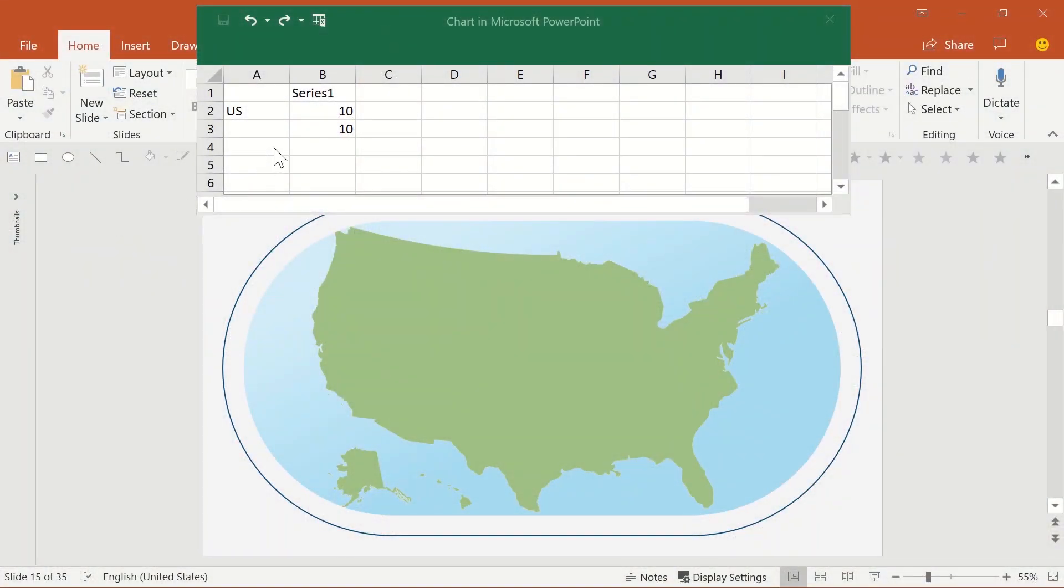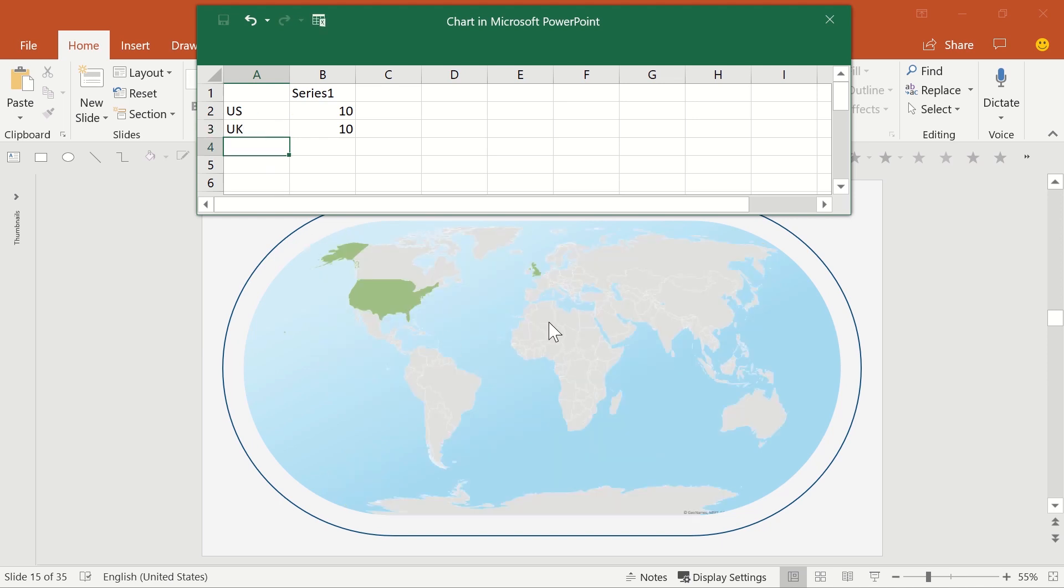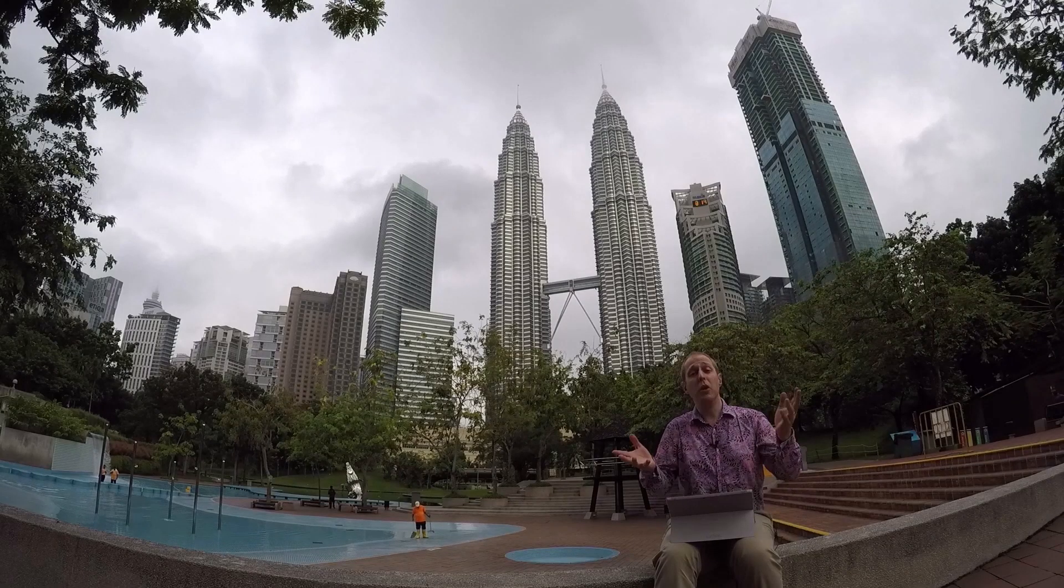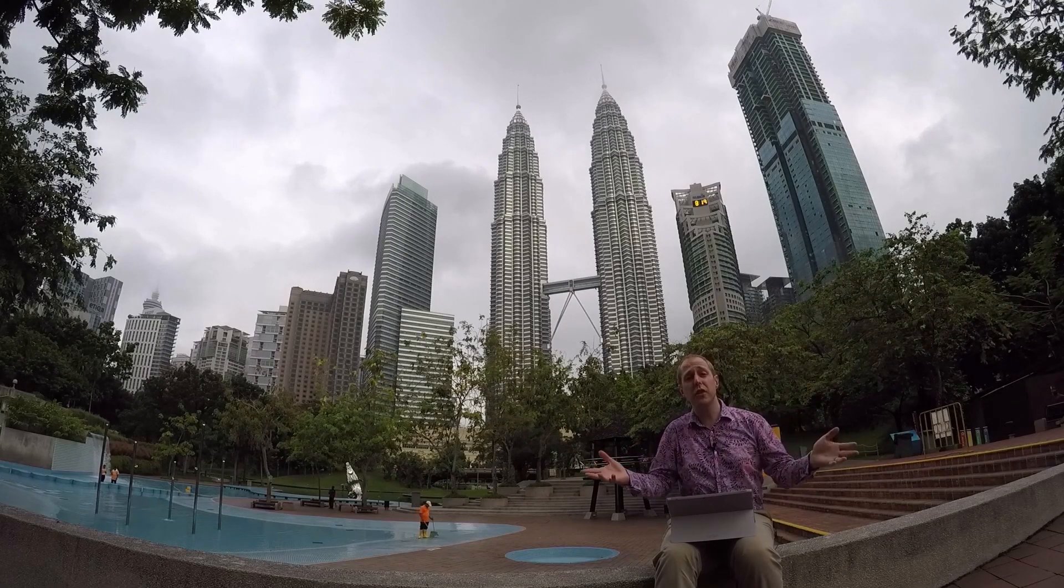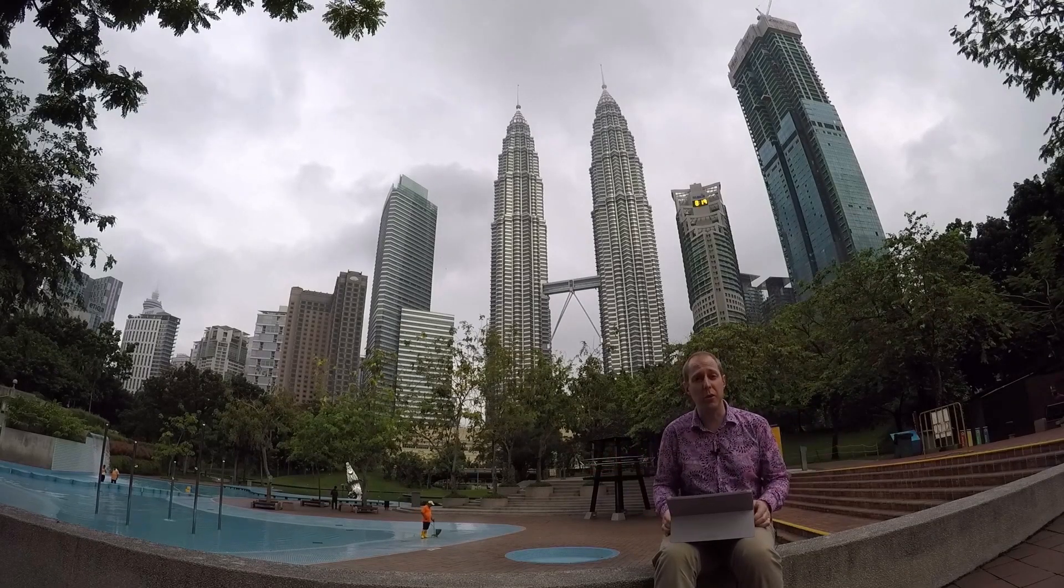If you type countries into the map, it expands, showing the appropriate geographical area, which might just focus on a region or show the entire world map. And once you have the whole world visible, it's easy to add any country you like.